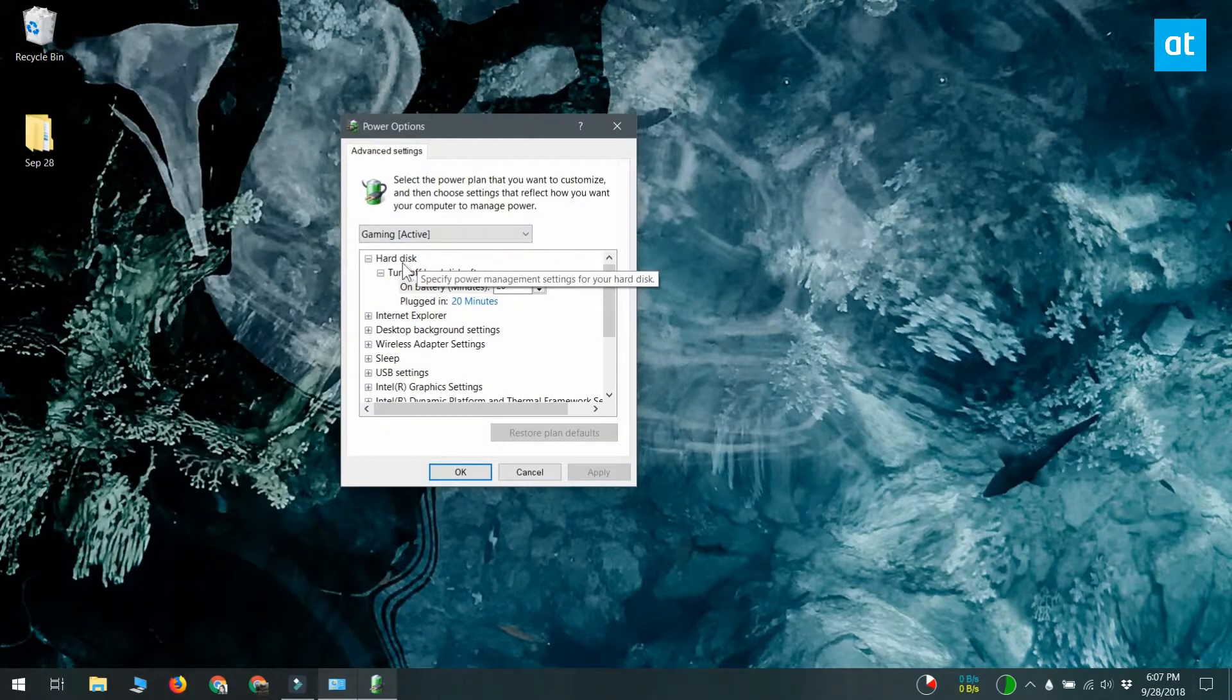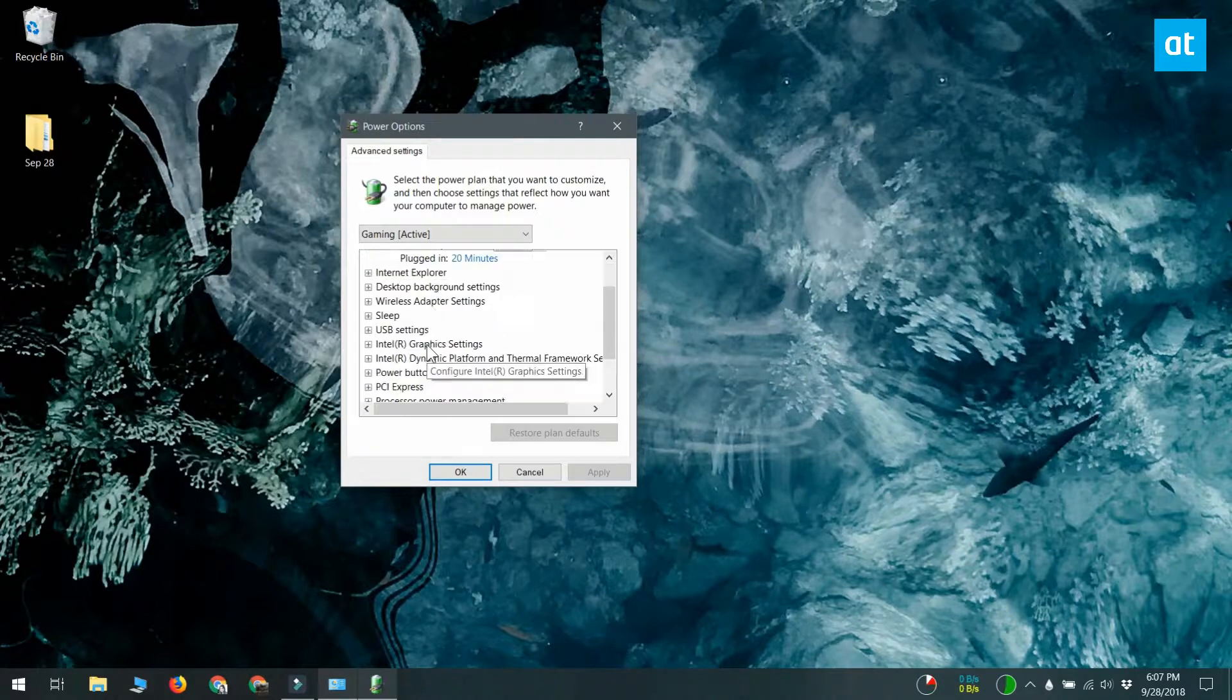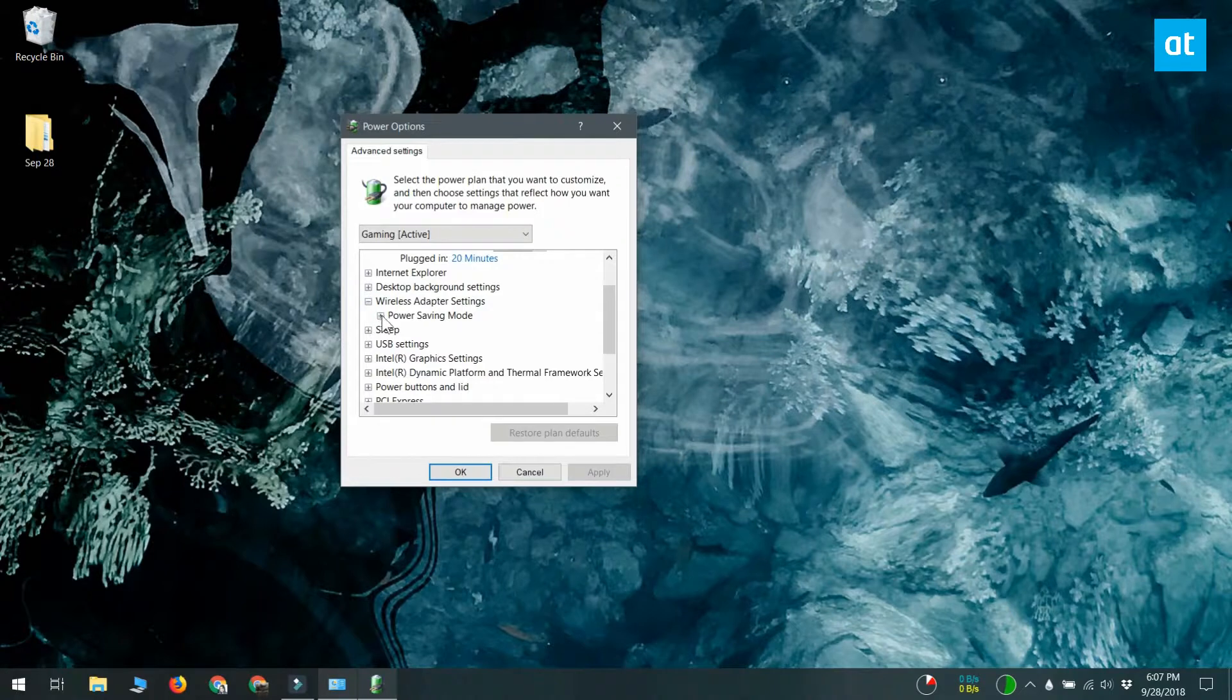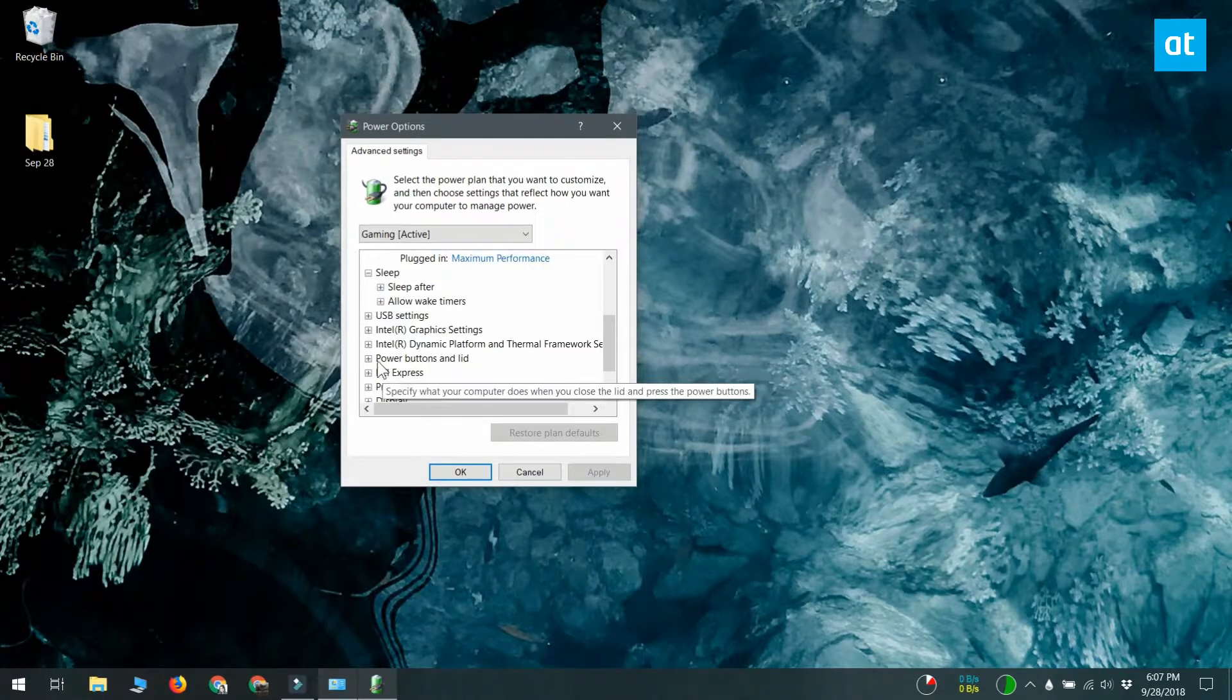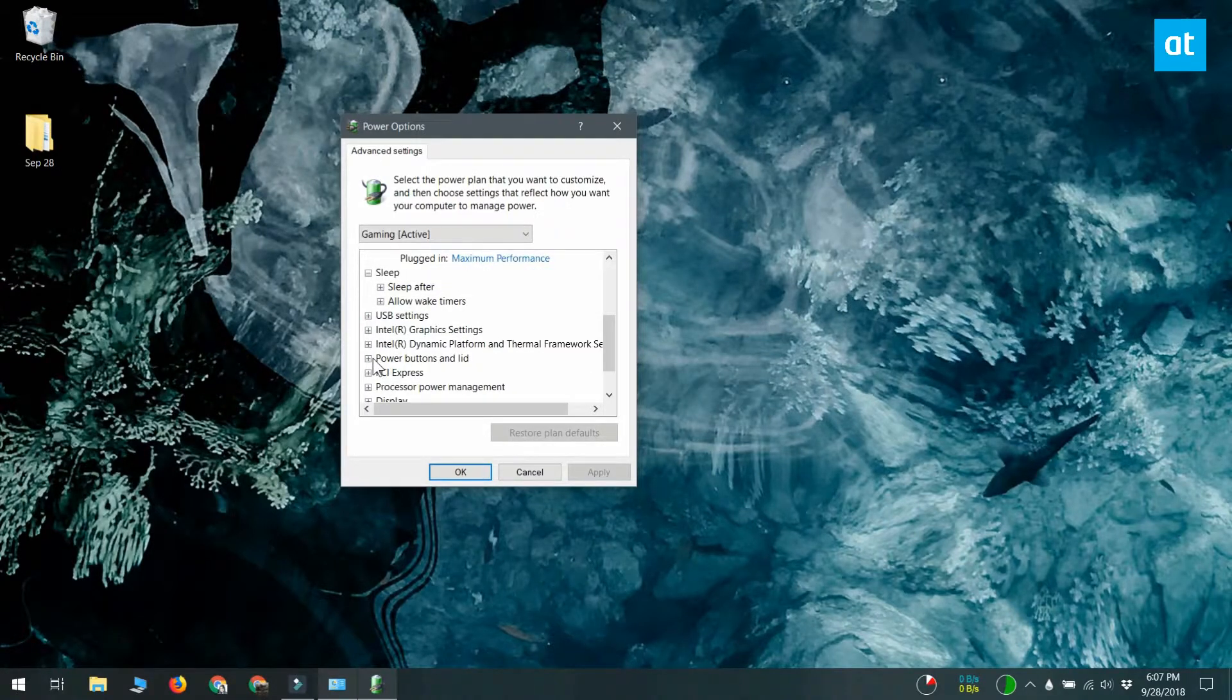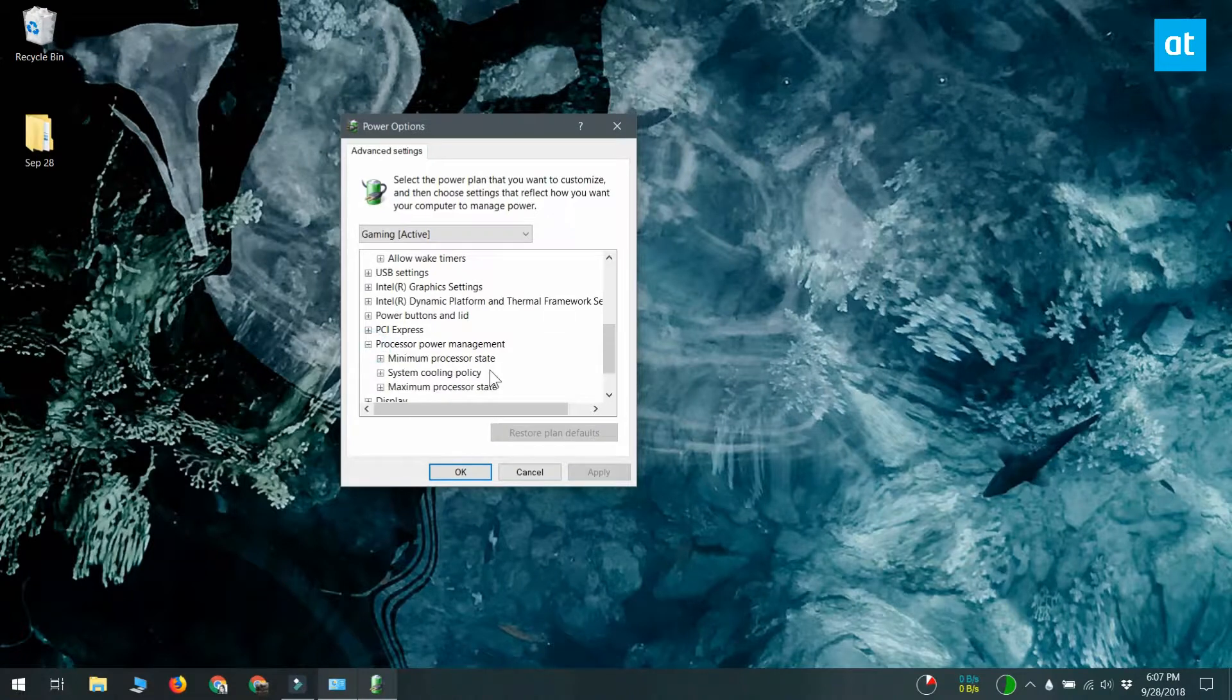The options include hard disk, desktop background settings, wireless adapter settings, sleep settings, USB settings, graphics settings, power management, and a lot more. Depending on the hardware that your system is running, you might not see all of these options.